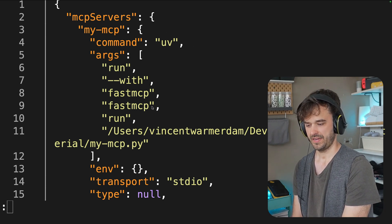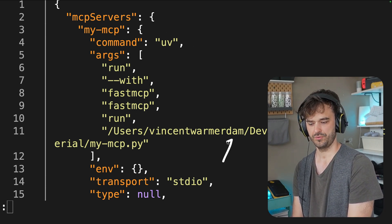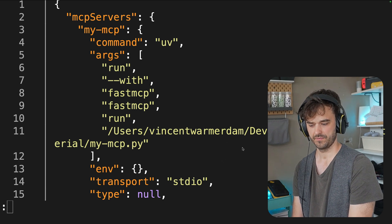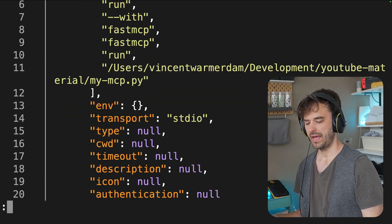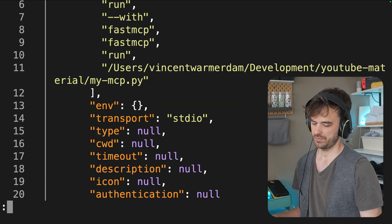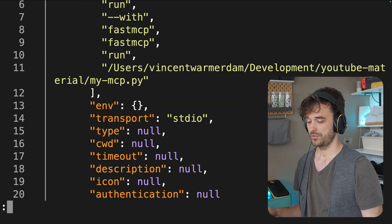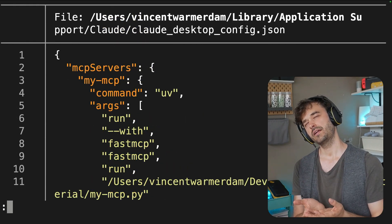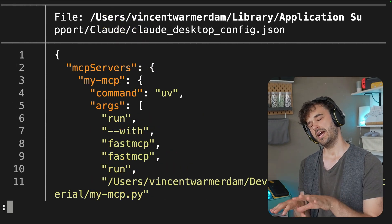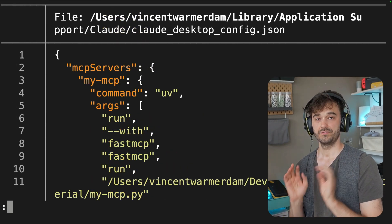we can see that technically all that's happening under the hood is we're just calling uv. We're saying uv run. And then with fastmcp, we're saying fastmcp run. And then a path to that file. There are some extra things you could also add. You can add the description. There's some things with environment variables that you could also do. But the main thing that's important to recognize is that we're just adding a little bit of information to that config file.